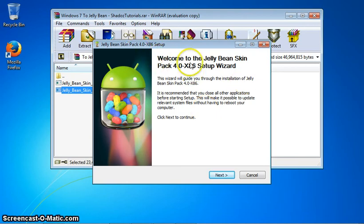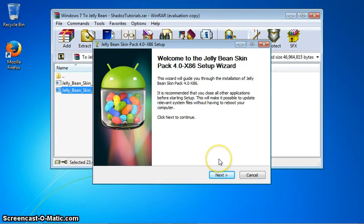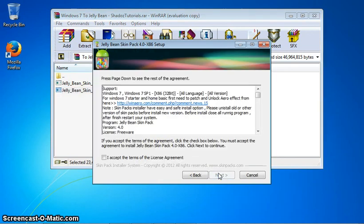This is a skin pack. Well, it doesn't work like Android, but it looks pretty cool. Just click next.